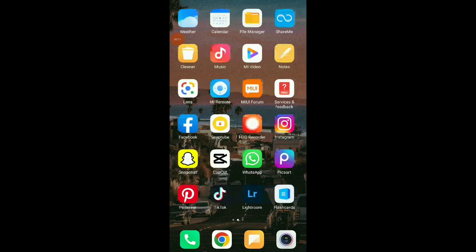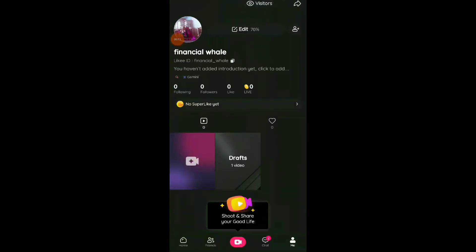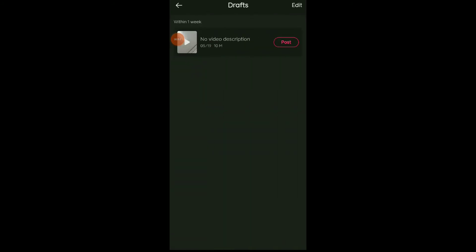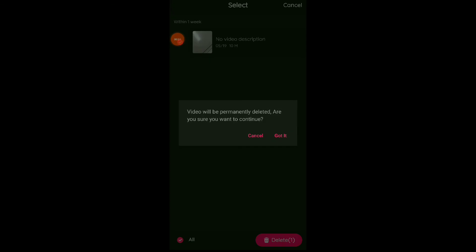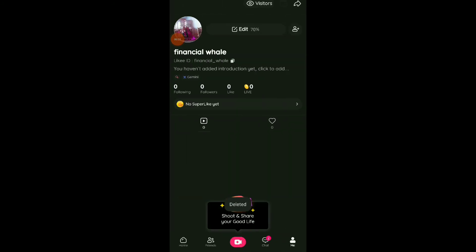First, go to your Likee app. Once you are there, click on a draft. Here you can click on Edit, then select the drafts you want to delete. Once you do that, click on Delete at the bottom. A message will appear saying the video will be permanently deleted — are you sure you want to continue? Click on Got It. Now you have no drafts on your profile, which means you have deleted the draft you wanted.